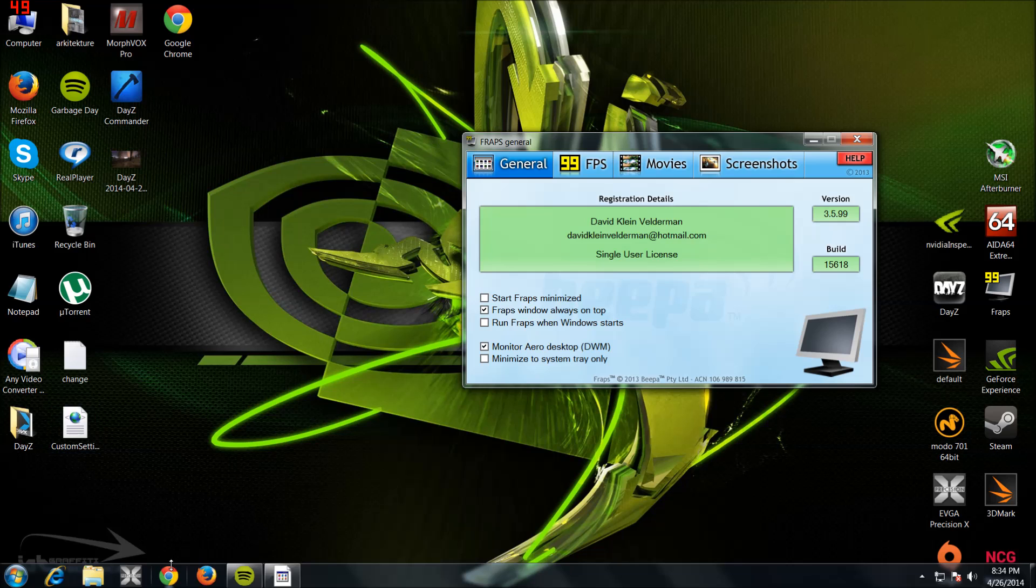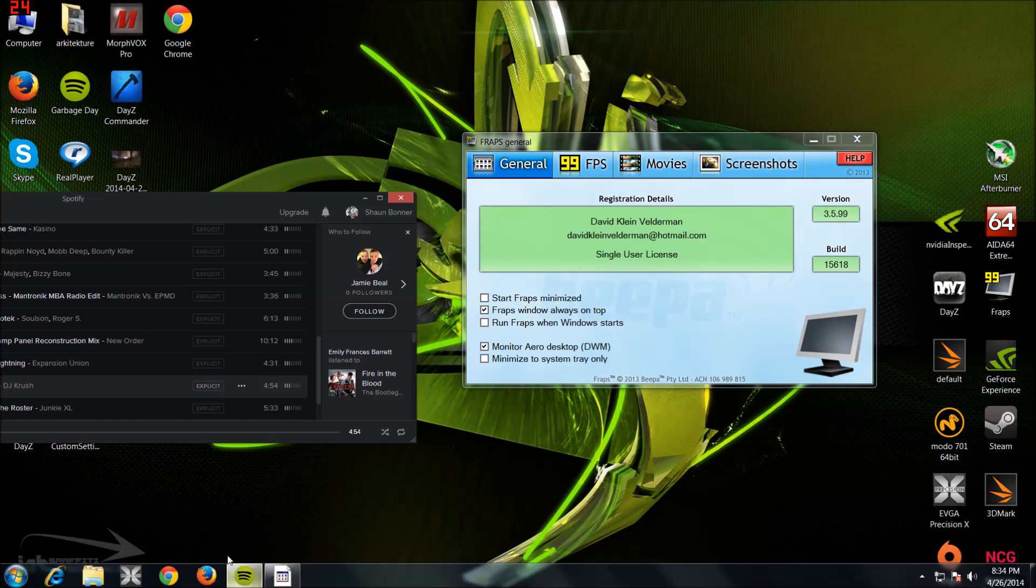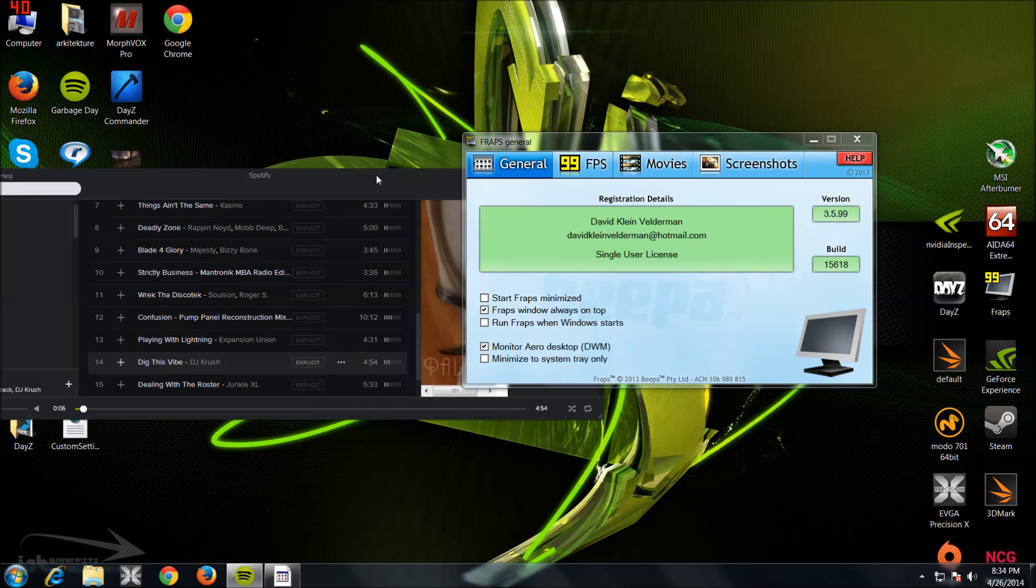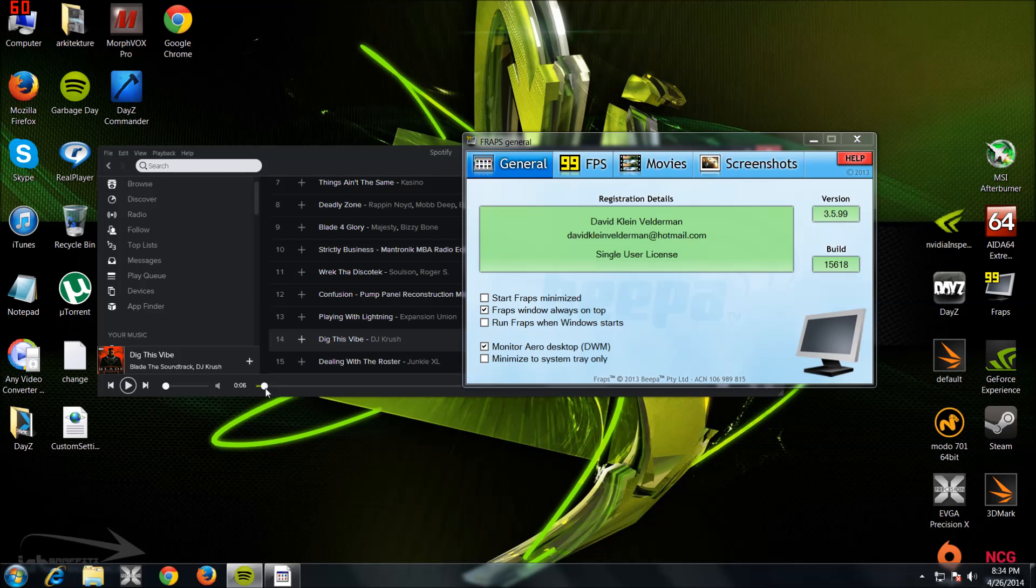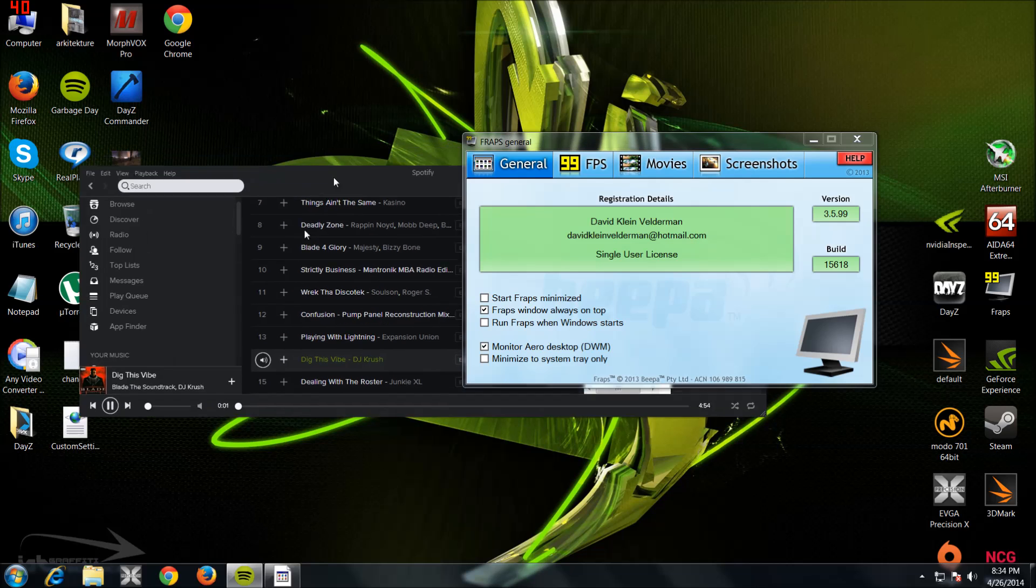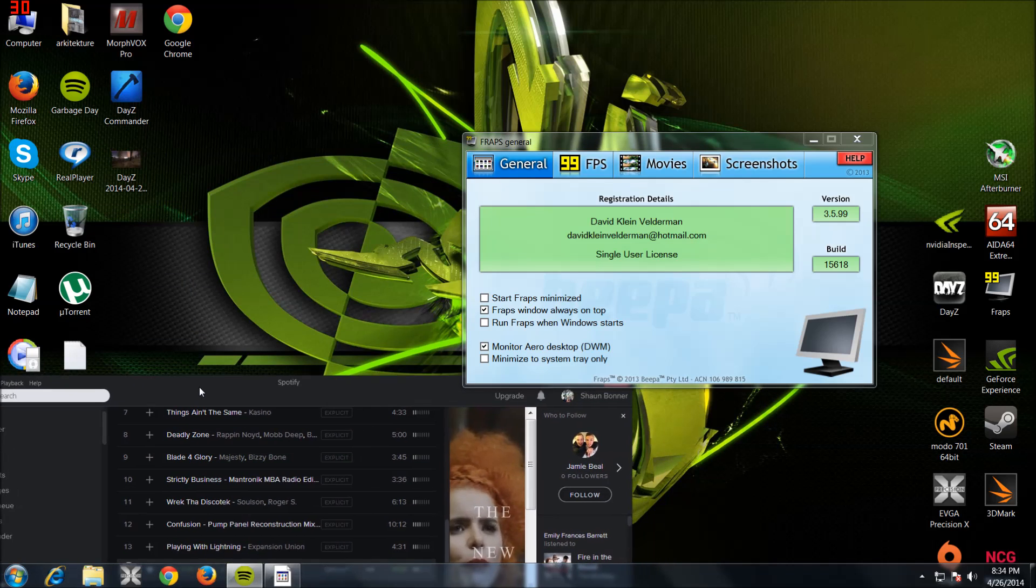Okay, sup YouTubers. Today I'm just going to make a quick video on how to get DayZ to run in SLI mode, DayZ Standalone.